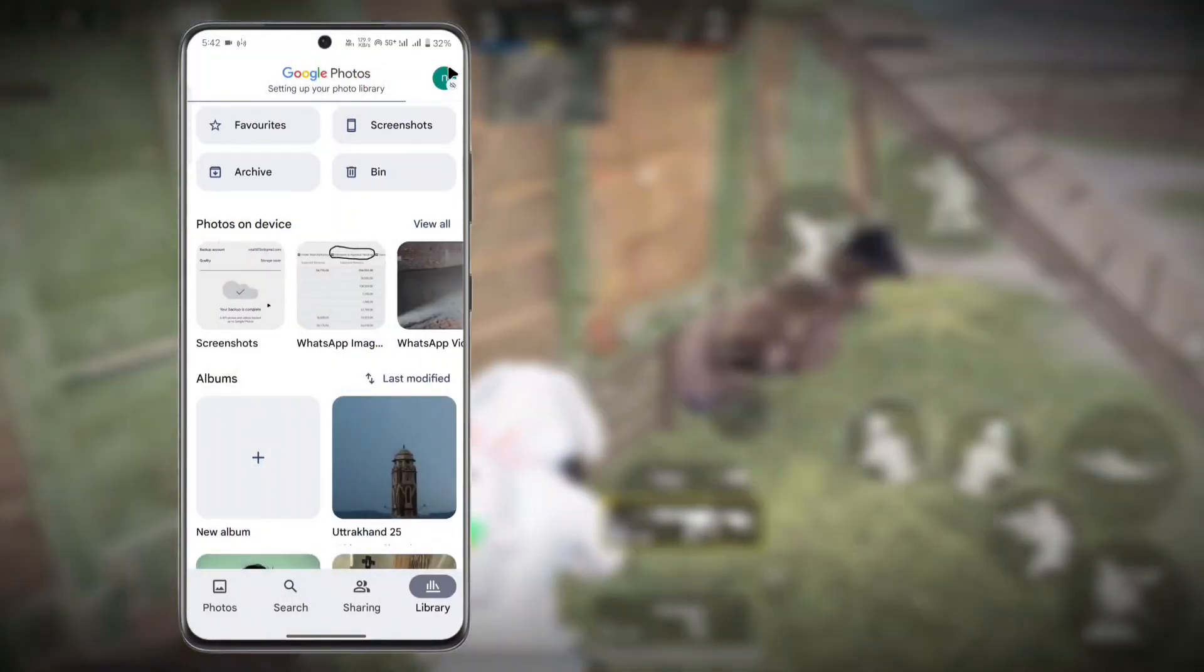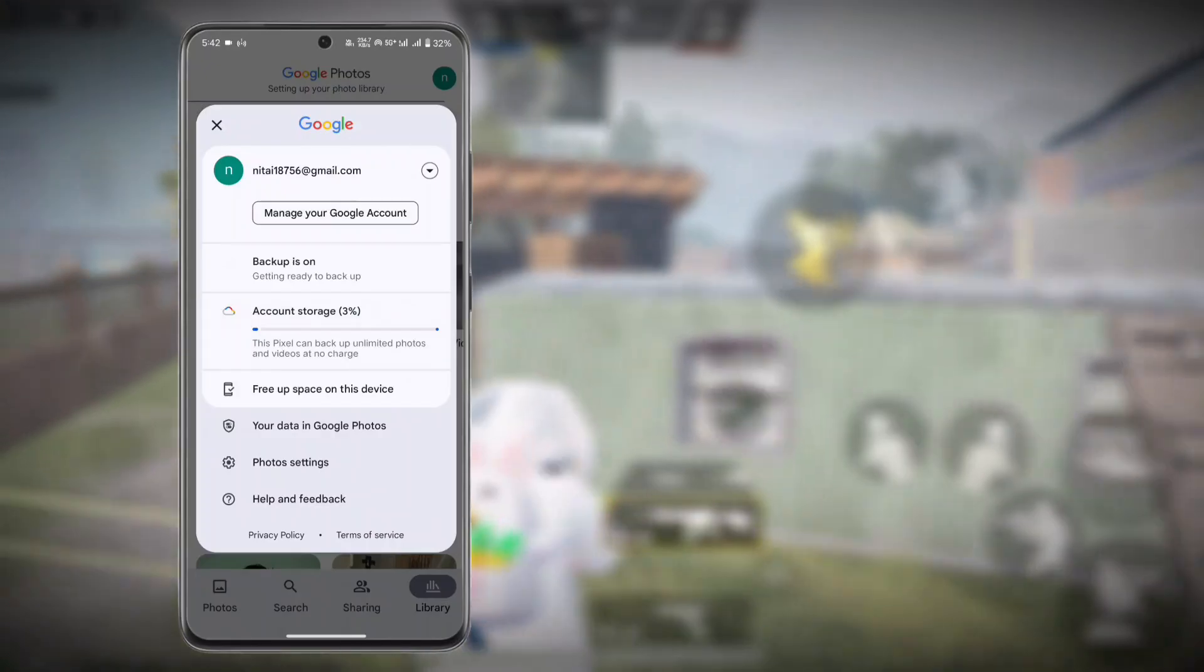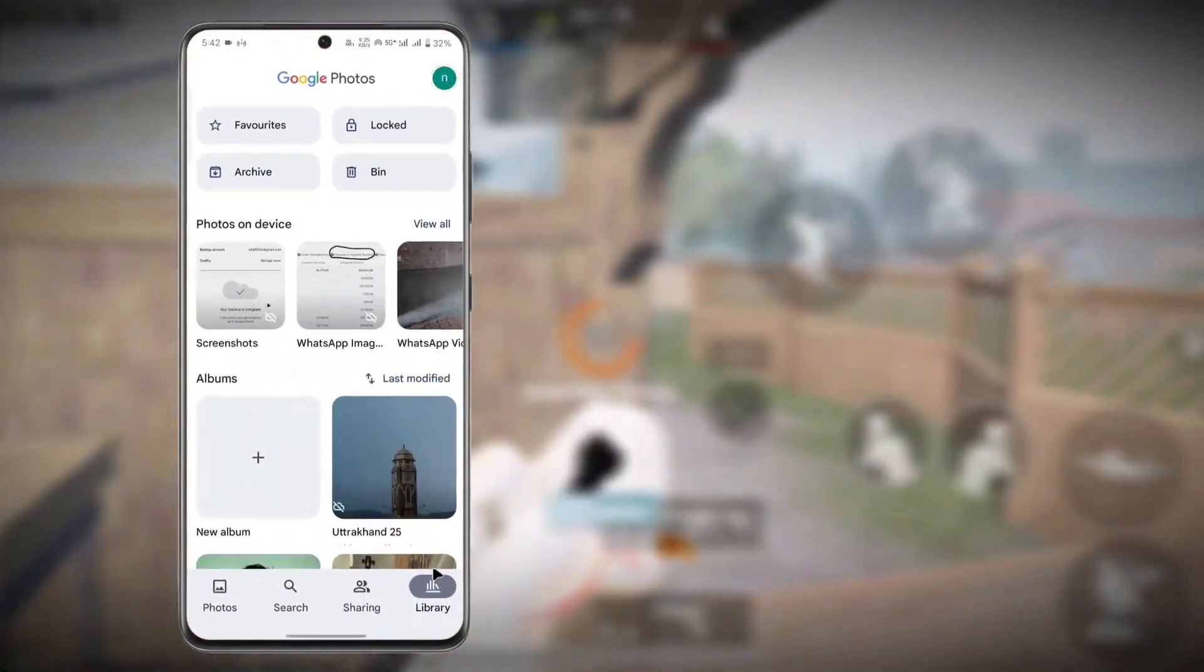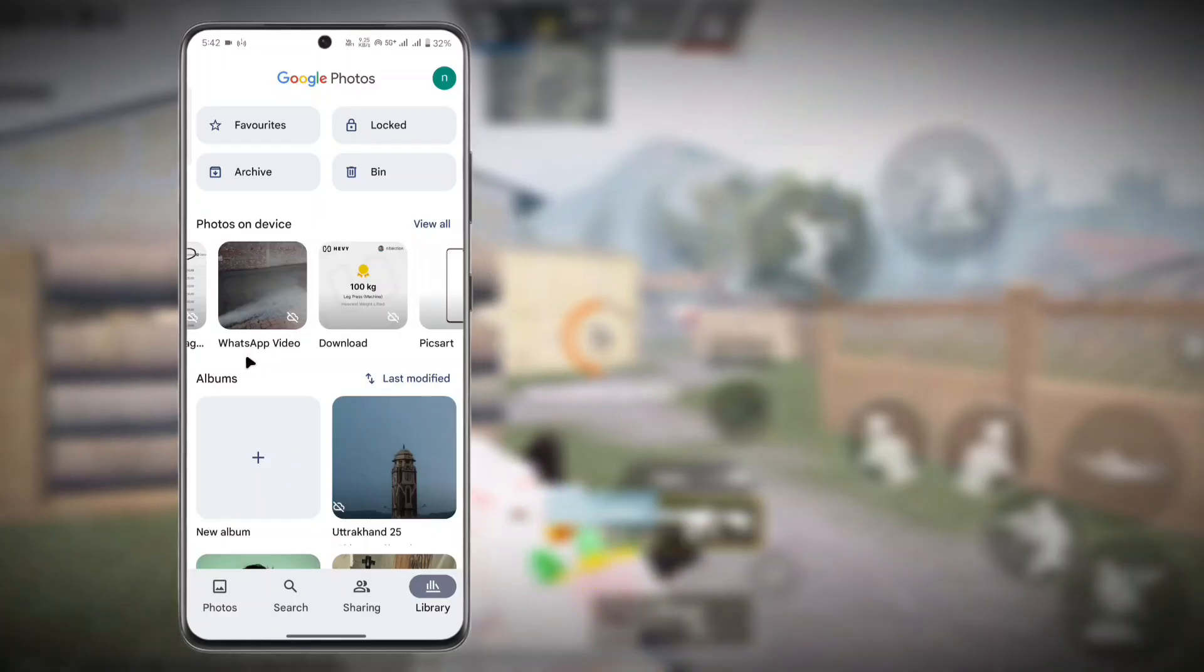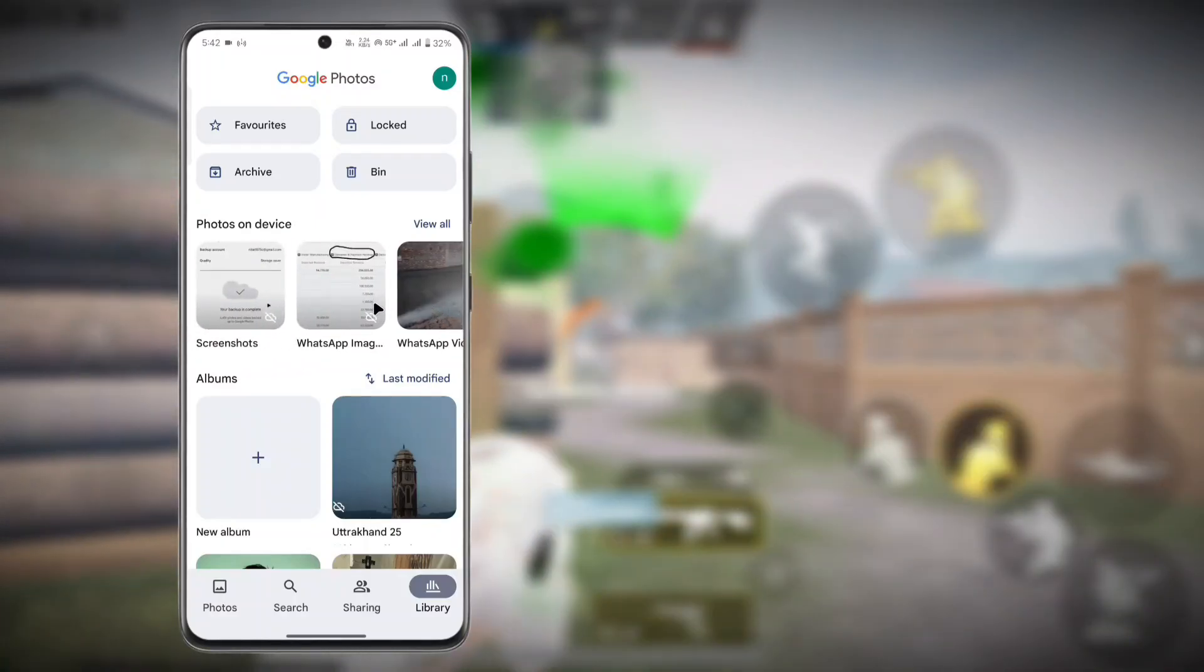This means that this app thinks that I have a Pixel phone, and if I upload any photos or videos through this app, I will have unlimited storage. You can see that I have already clicked on Turn On Backup and it will automatically backup through the Camera folder.